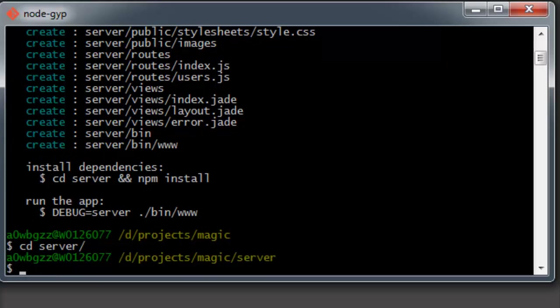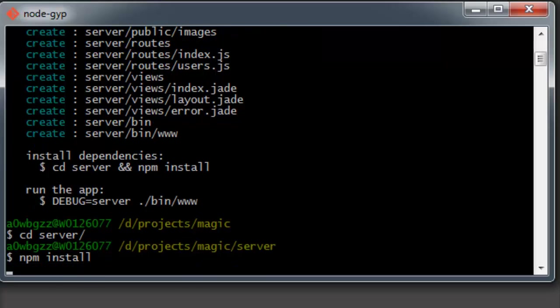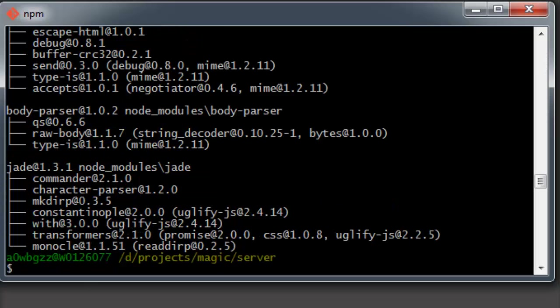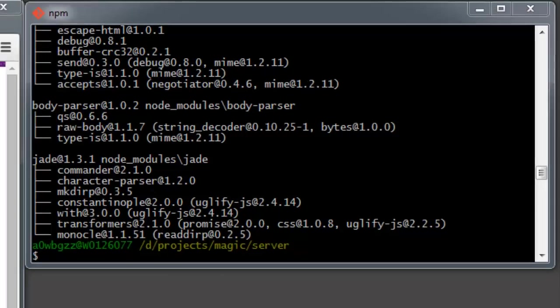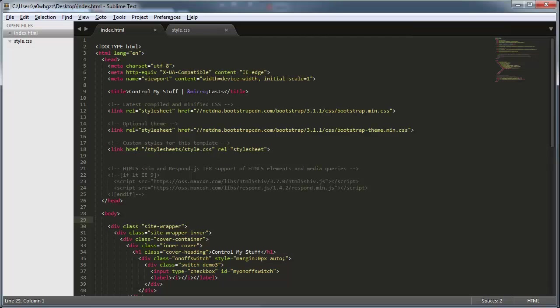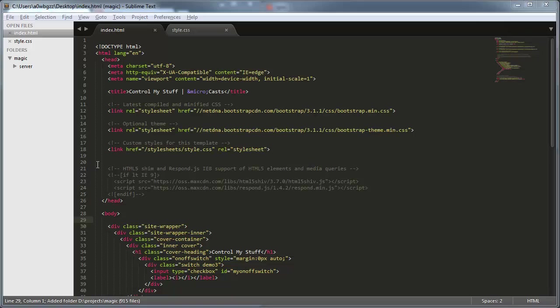We'll just cd into that directory, and then all we have to do is run npm install. This will install all the dependencies of our Express website. Once that's finished, we're ready to start editing our site. To do that, we'll go ahead and open up Sublime Text and drag our folder over.